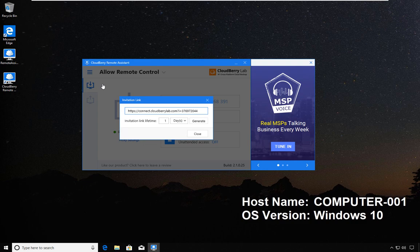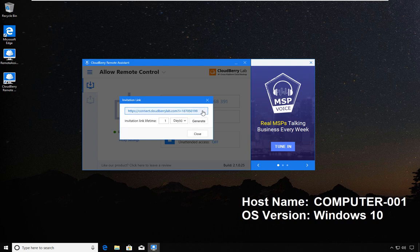From this menu we have some customization and some functionality. The first link, Generate Invitation Link, allows you to generate a link you can share via email or chat with a third party.